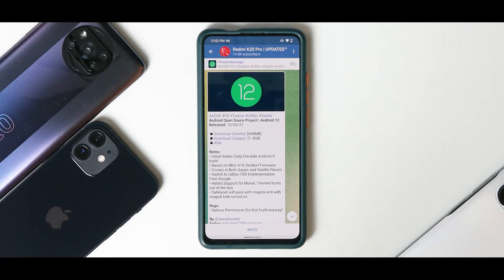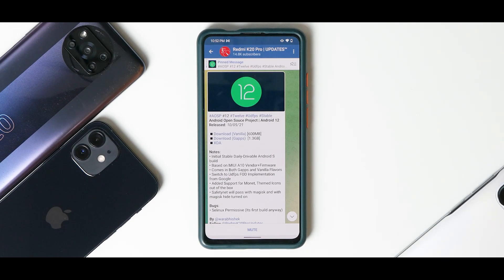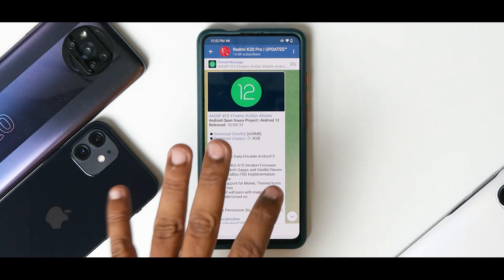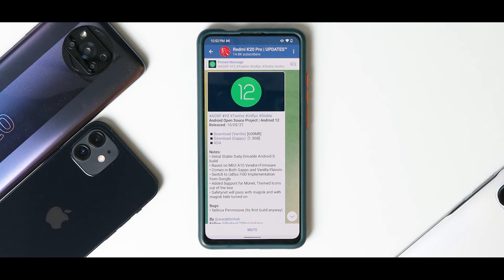Hey guys, welcome to another video for the Redmi K20 Pro. Today is a very big day because yesterday we had the release of Android 12 final stable, and the super amazing developers have got the stable Android in AOSP form working as a daily driver on this phone. In this video we're going to find out how to install it — a step-by-step guide on what files you will need.